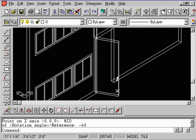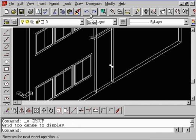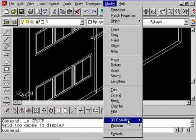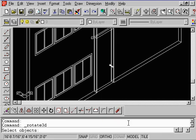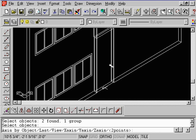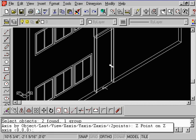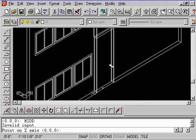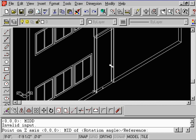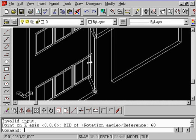Let's do an undo and try it again. Again, modify, 3D operations, rotate 3D. Select your door, right mouse button, type in the Z axis. We're going to say find the midpoint. It's our pivot point right in here. Pick it. When it says rotation angle, I want you to go ahead and type in 60 this time. Do an enter, and notice that the door swing went to the inside. So depending on what you're trying to do, you need to put in a positive or negative angle.